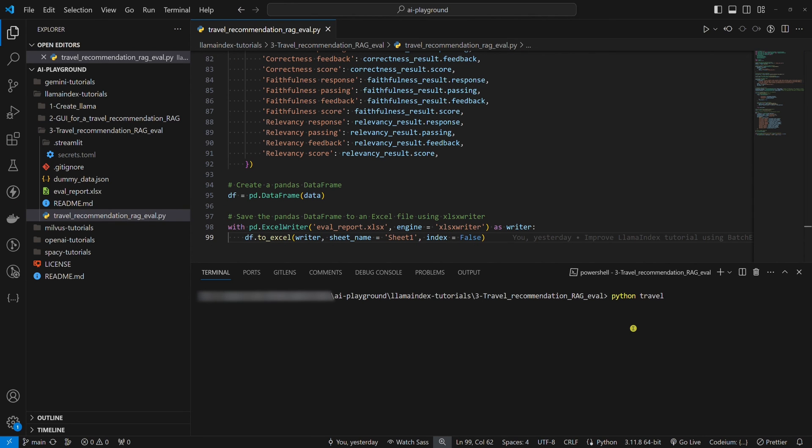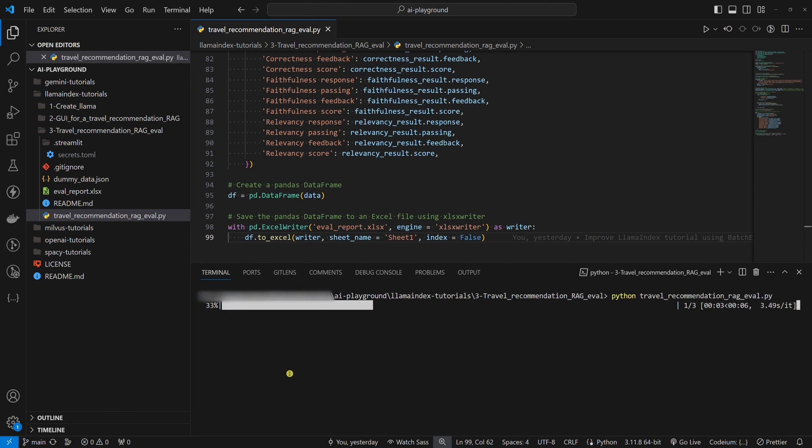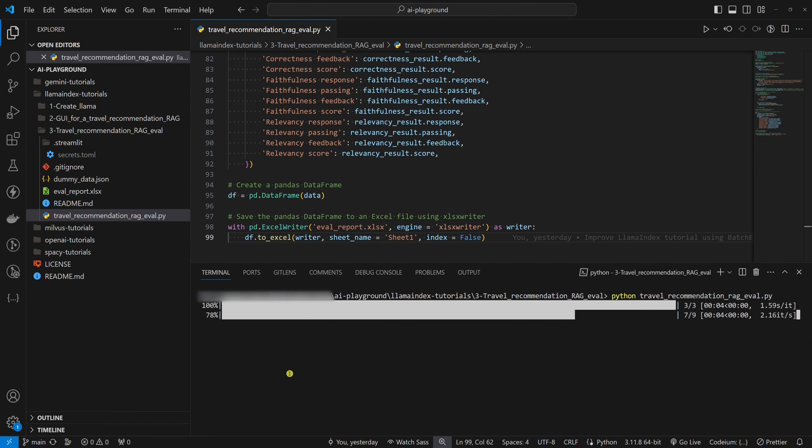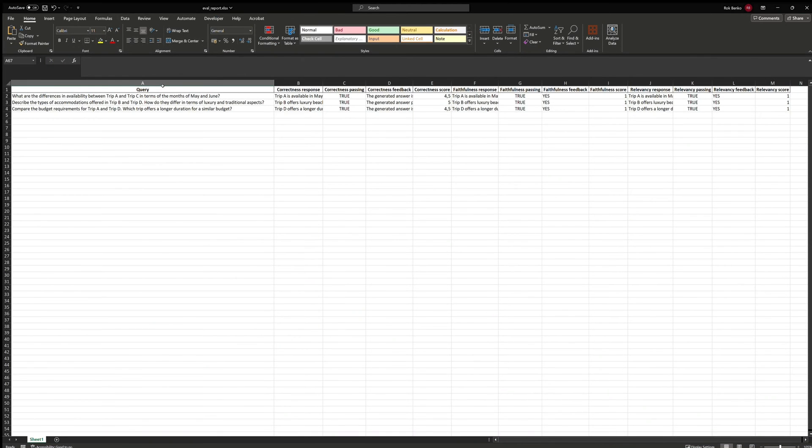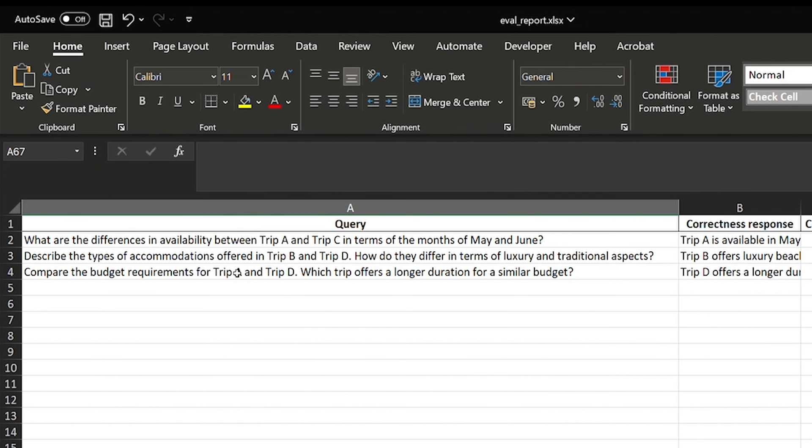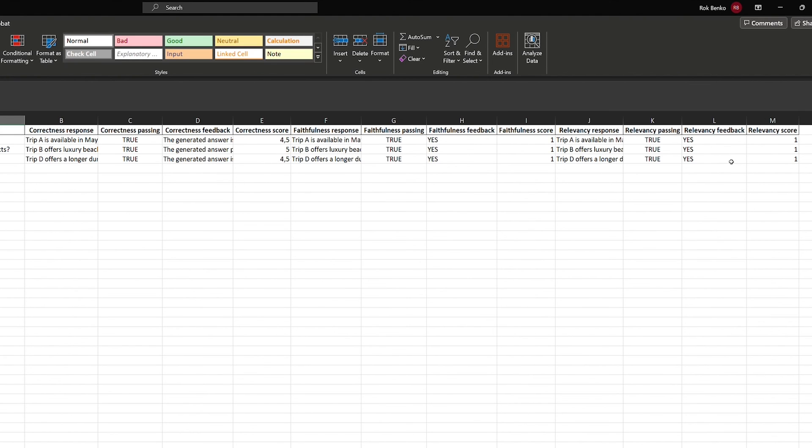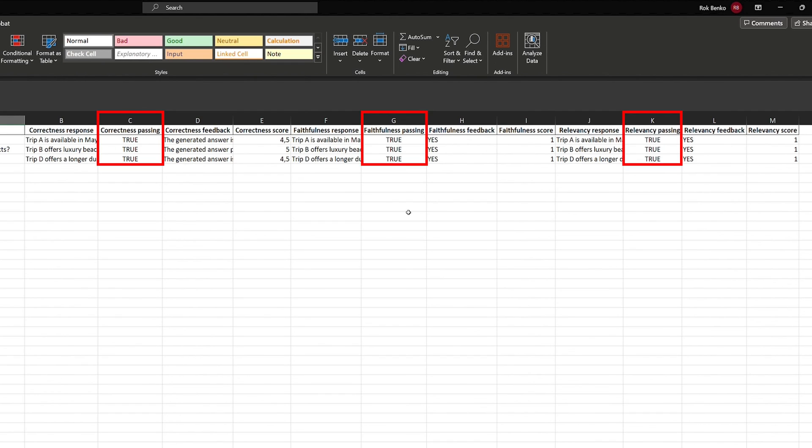Let's run this Python example. Wait for the evaluation to finish. As you can see, we got the Excel file as expected. Let's open it and briefly take a look at it. Every question has its own evaluation results for correctness, faithfulness, and relevance. It looks like we built a good travel recommendation RAG because all three questions passed all three evaluations.